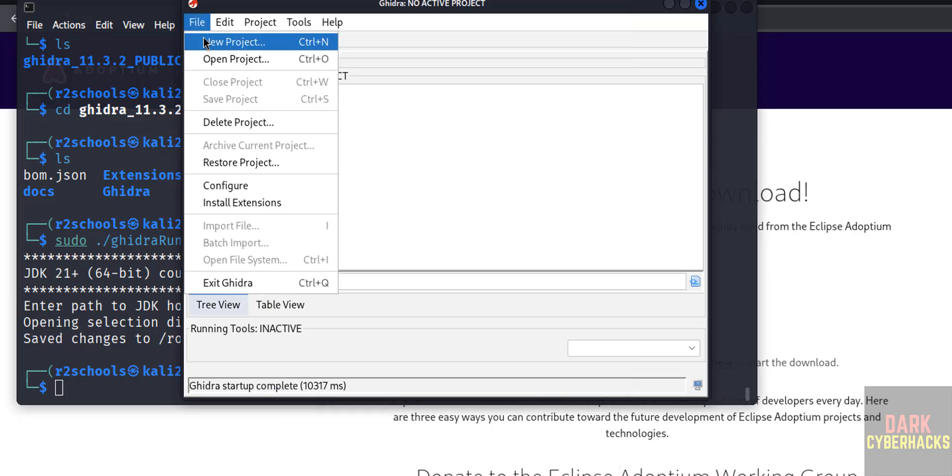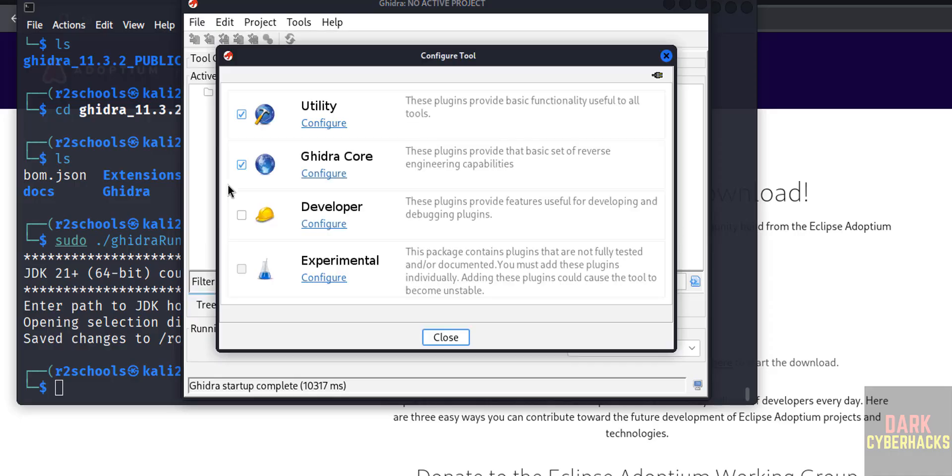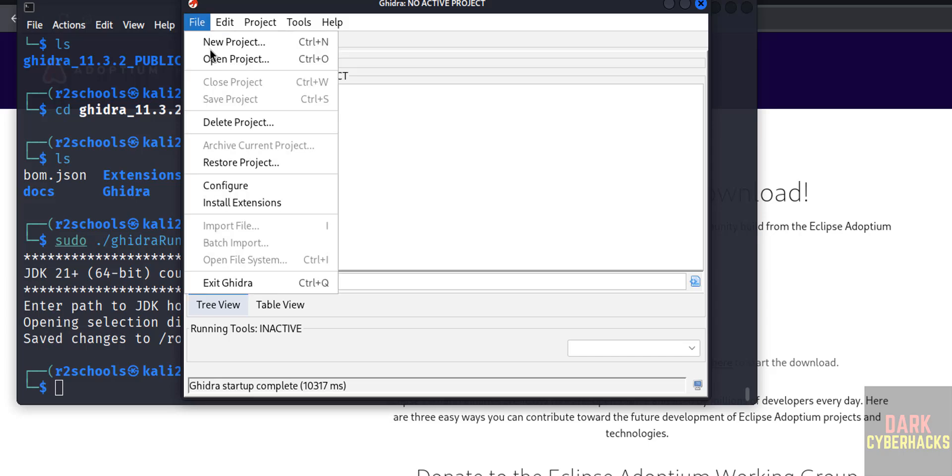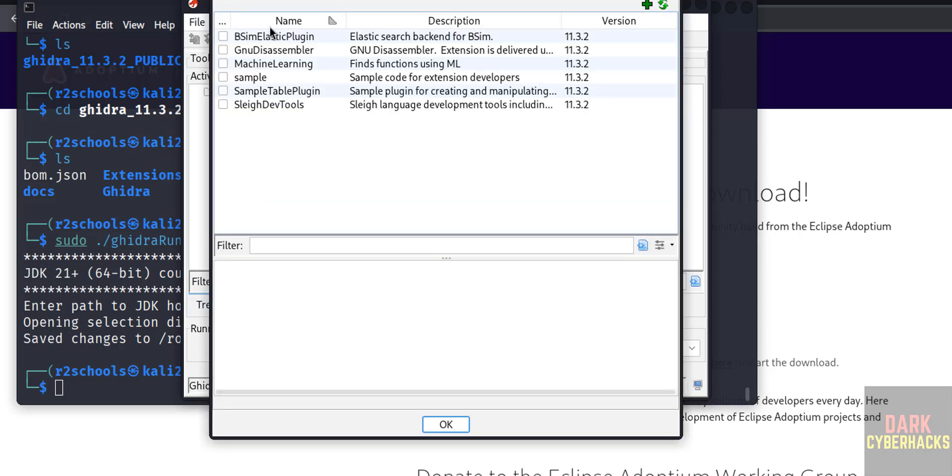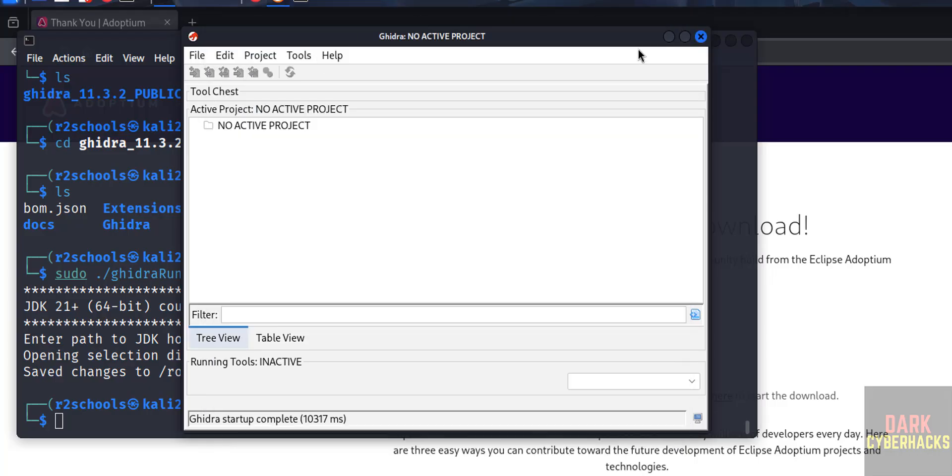If you want to create project, new project. If you want to open the existing one, open, delete, restore project. And see here we have different options like configure. See, we have these tools, okay. And if you want to install extensions, click on it. Here see, these are the list of the extensions available. Click on close.